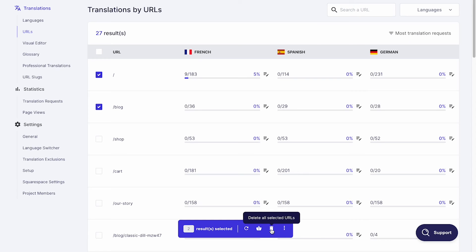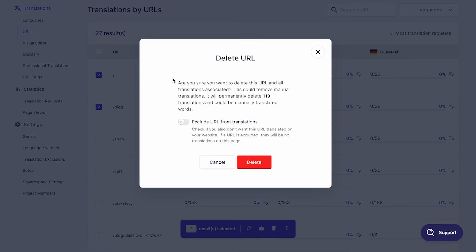Keep in mind that deleting URLs or translations won't stop Weglot from generating new translations. To ensure those pages are never translated, switch on this exclusion option and click Delete.